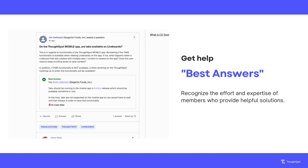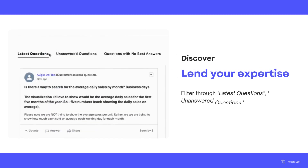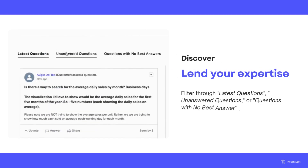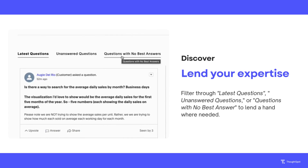This indicates to others that the question has been solved and that others can benefit from this response if they encounter a similar issue. For experienced members seeking forums, there are multiple ways to navigate there. You can scroll down from the homepage to view posts such as latest questions, unanswered questions, or questions with no best answers to see where you can lend a helping hand.